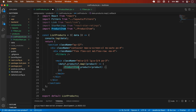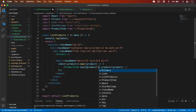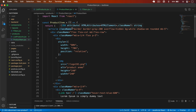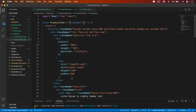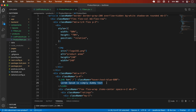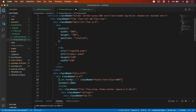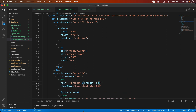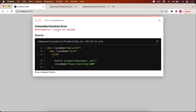I pass the product data as a prop and also the key — that is product._id. Now I'll display the product name inside ProductItem, and in the href I type /product/ + product._id.